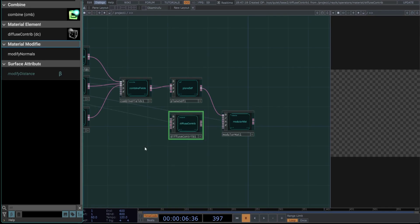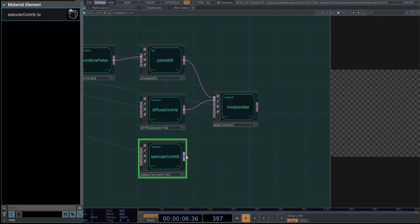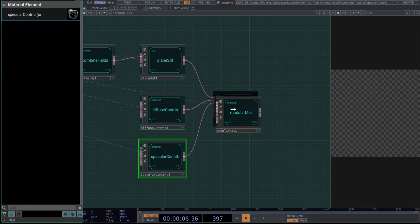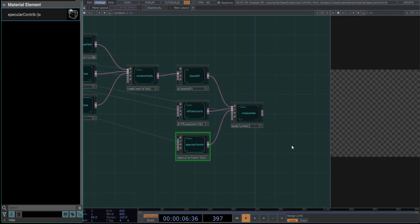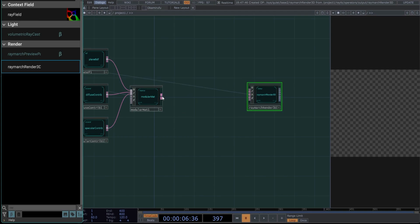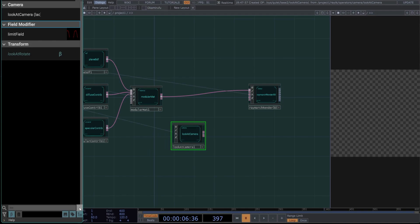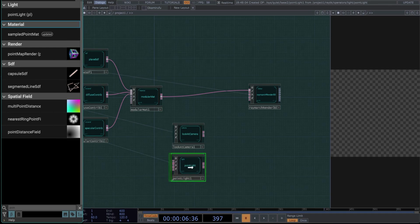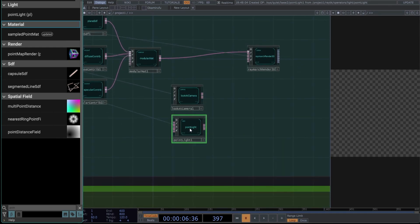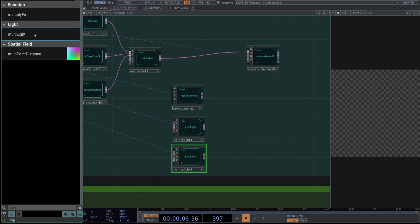Create a diffuse followed by a specular contributor and connect them as shown. Now, we need the final components to visualize our 3D composition. Create a ray march render 3D and add a look at camera. Then, create two point lights. Place the first light here and duplicate it downwards. Combine the two lights using a multi-light operator. Connect the lights as shown.